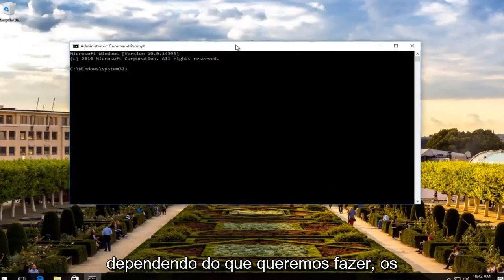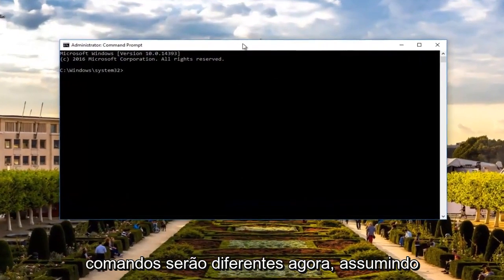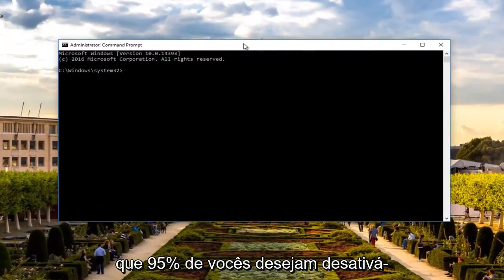Now depending on what we want to do, the commands will be different. Assuming that 95% of you want to turn it off, we're going to start with that.